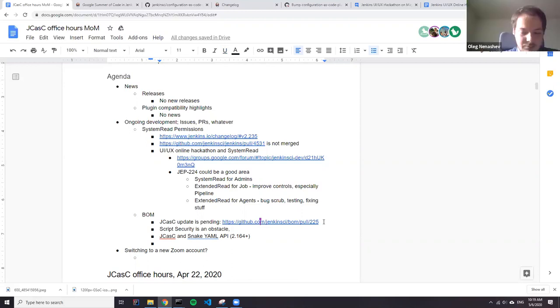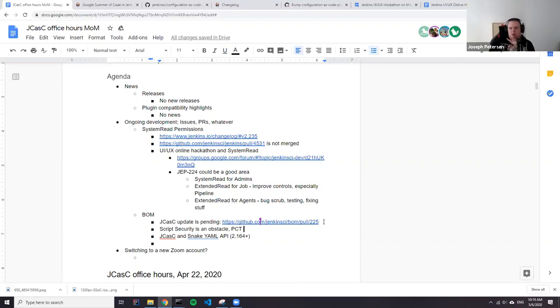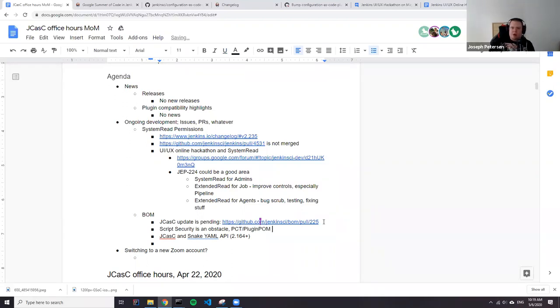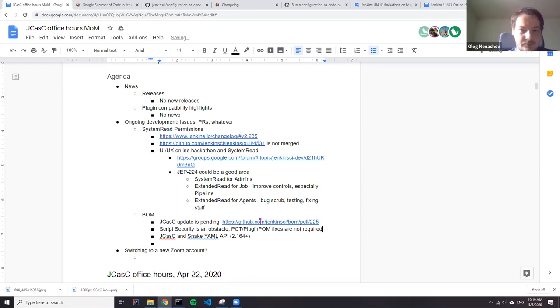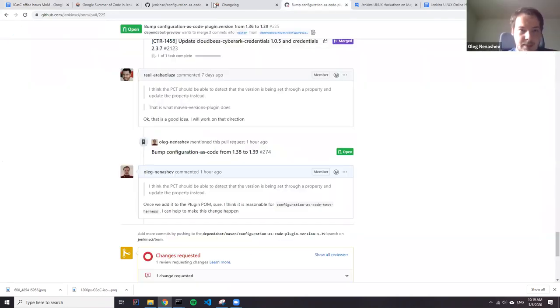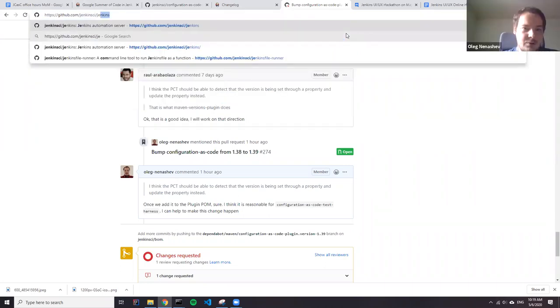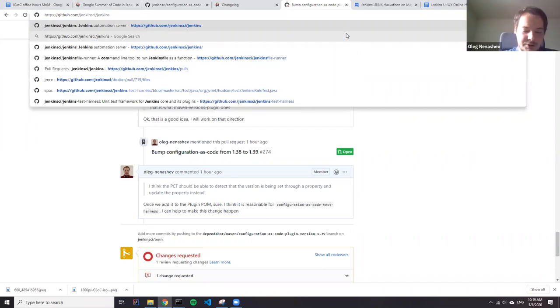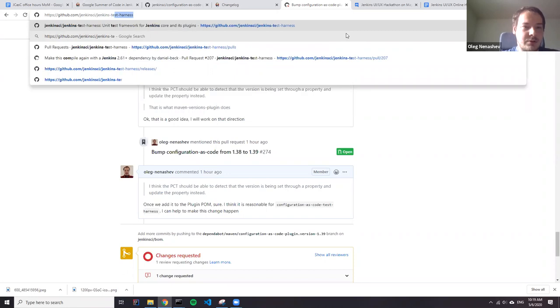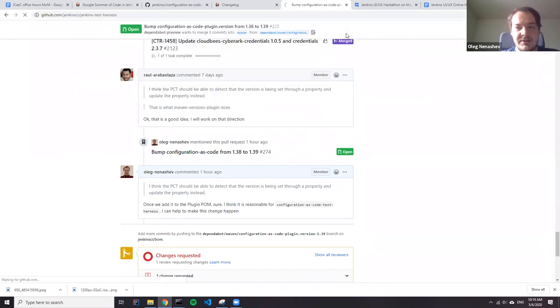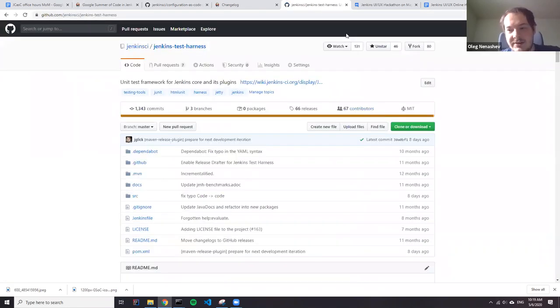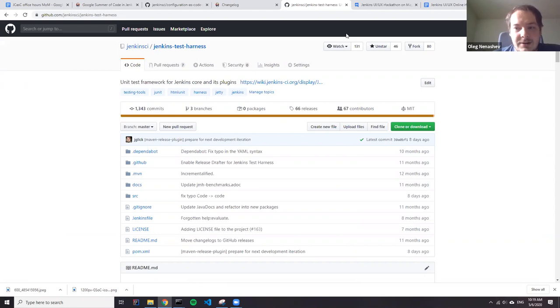Well, there is even more aggressive change we could do. We could move the JCasK test harness right inside the Jenkins test harness. Because why not? We already had some pieces of it when you're working on role strategy performance. Basically Jenkins test harness includes some extensibility engine which can be extended by JCasK plugin for doing benchmarking of plugins.